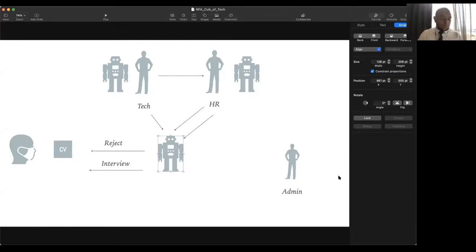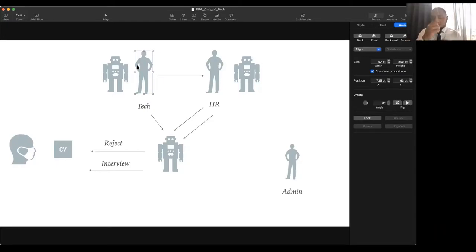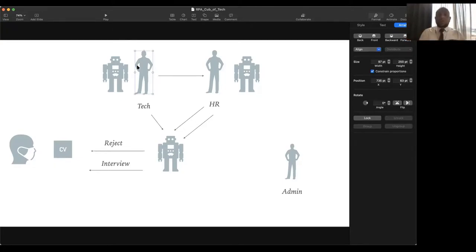Regarding infrastructure requirements for RPA: we need a dedicated server for designing and implementing bots, and we need the ability to install bots on employee laptops or desktops, since the bot should work on the same machine the employee uses. There are two kinds of bots: attended bots, which work in the same visual environment alongside the employee, and unattended bots, which work in a separate or isolated environment.